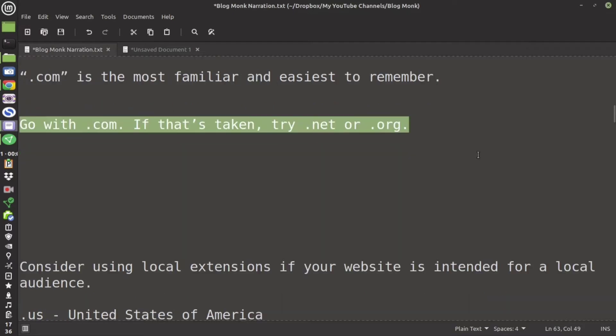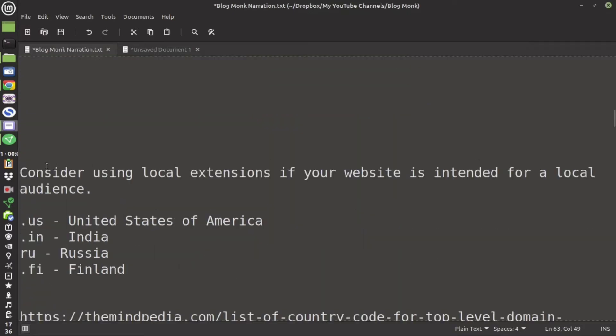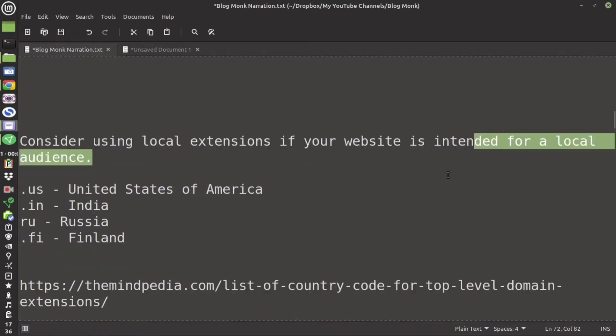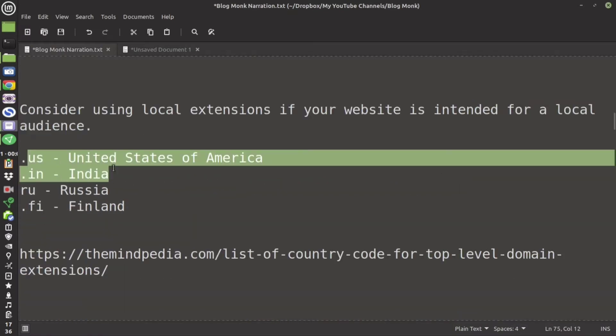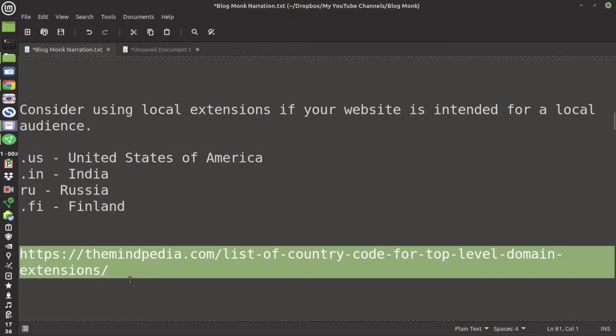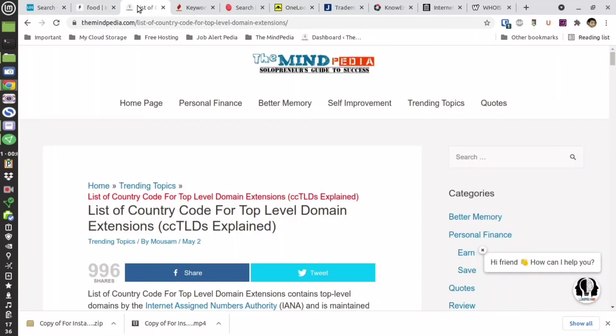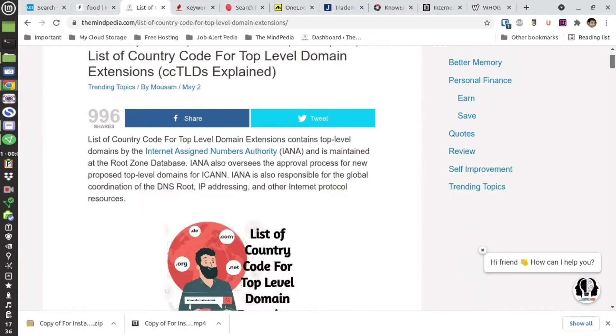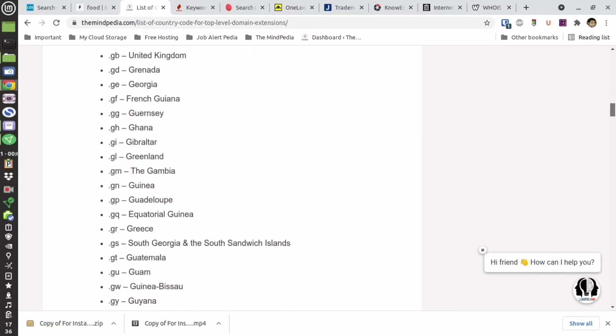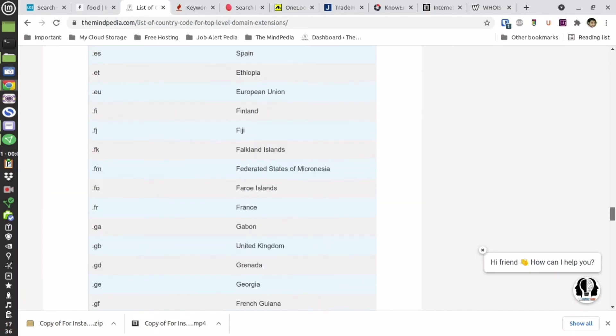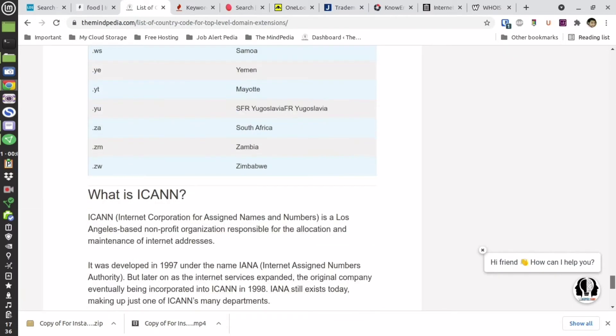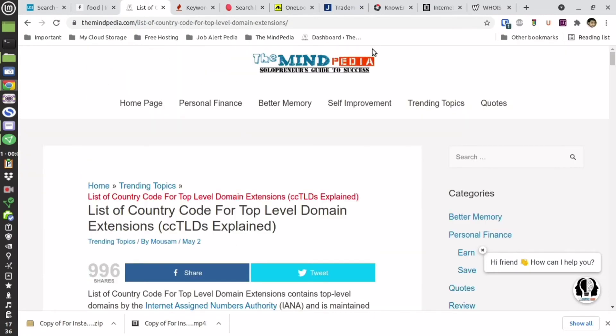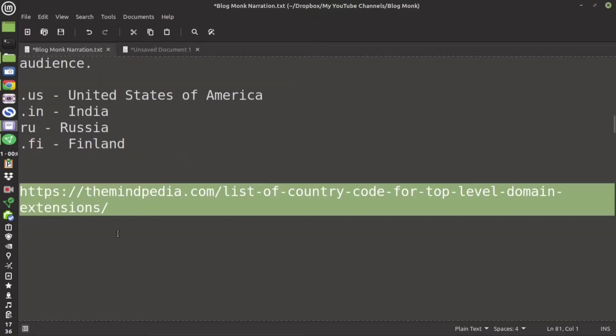But if you have a brand or product that is targeting a particular country audience in that case you can take the country extension also. In order to see all the country extension you can go to this particular website and this is my website I have written an article on it. So over here you will find all the domain names and their country. All the country and their extensions are mentioned over here.